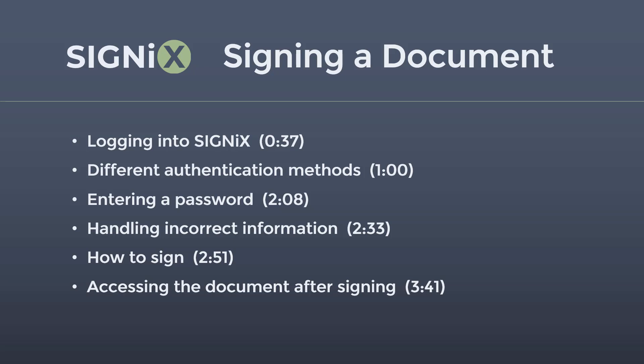Keep in mind that throughout the video, depending on the company that sent you the documents, some of these emails or screens may appear different with specific company language, colors, and logos.